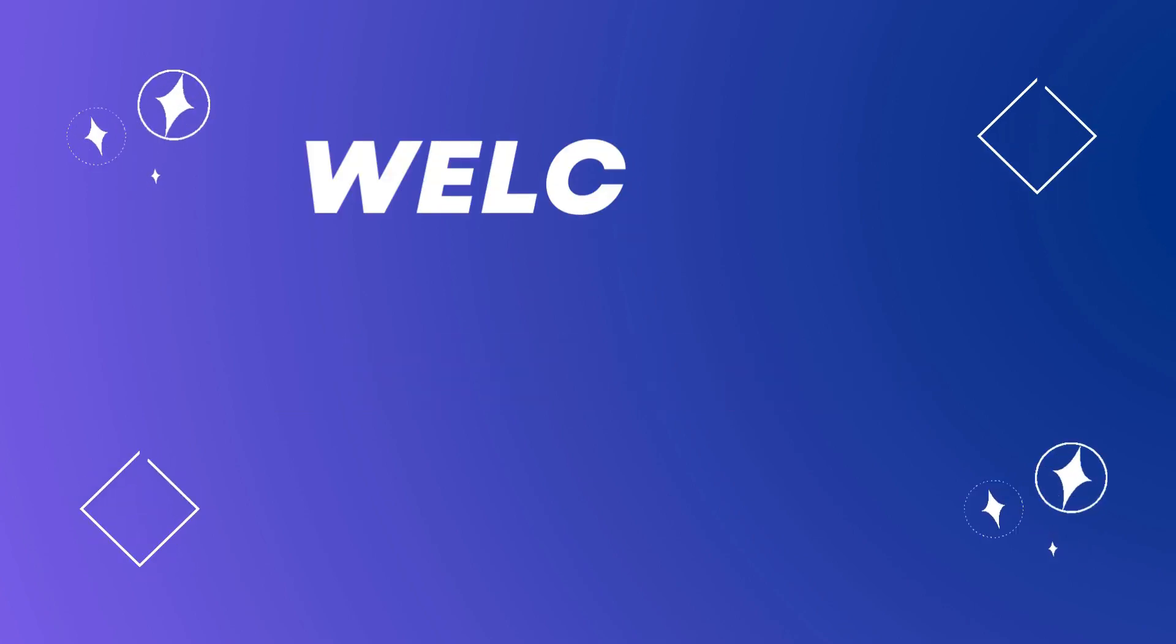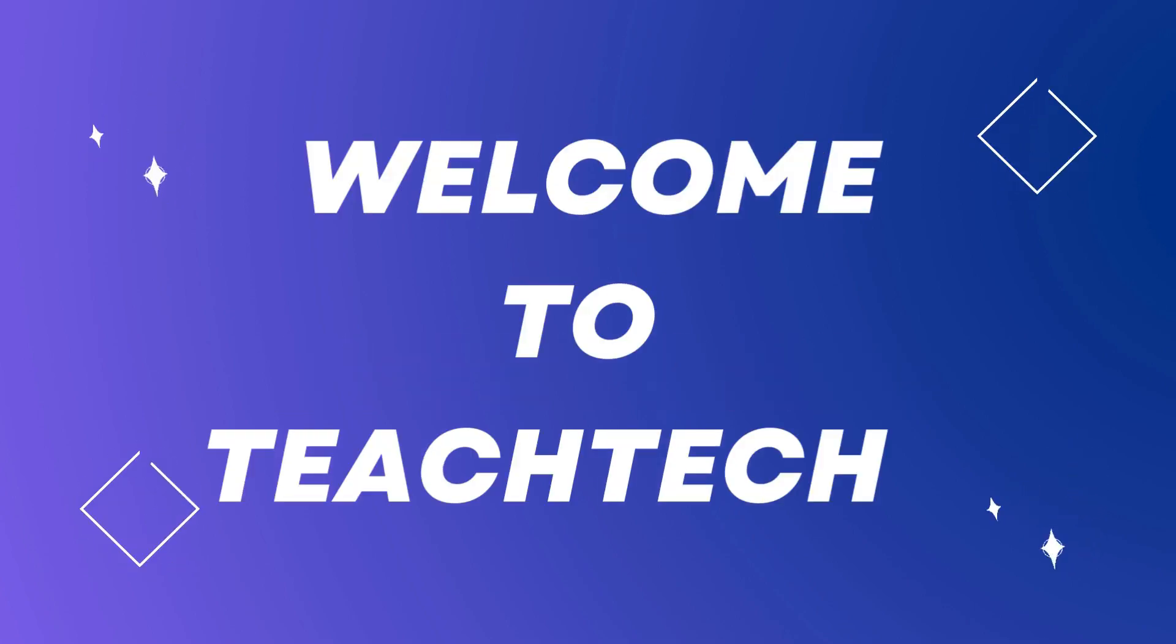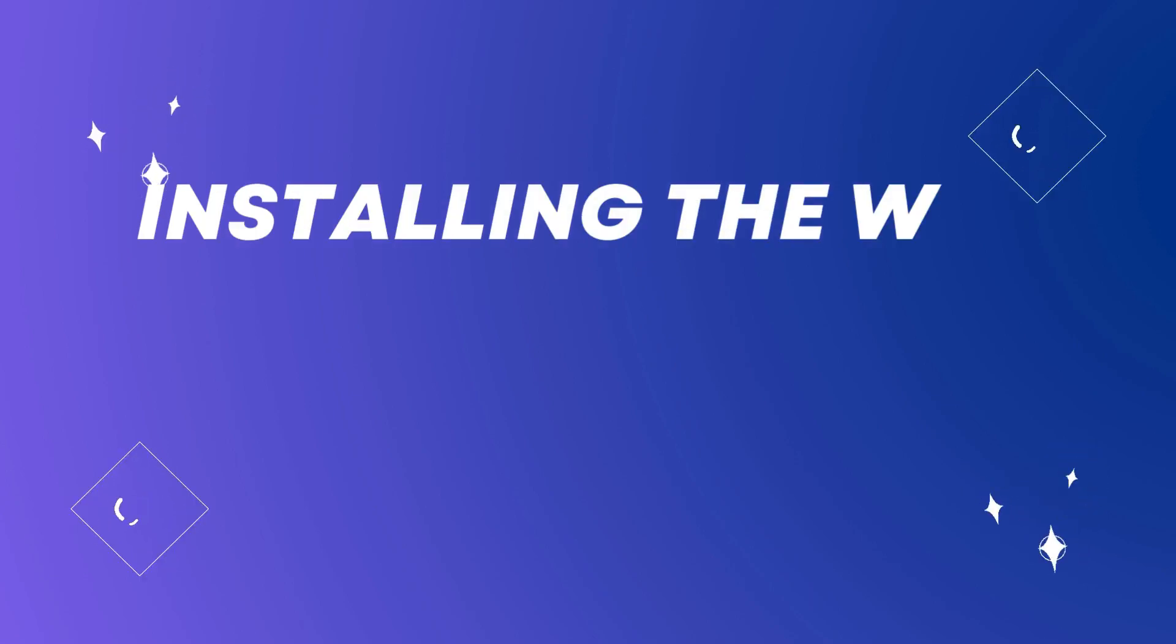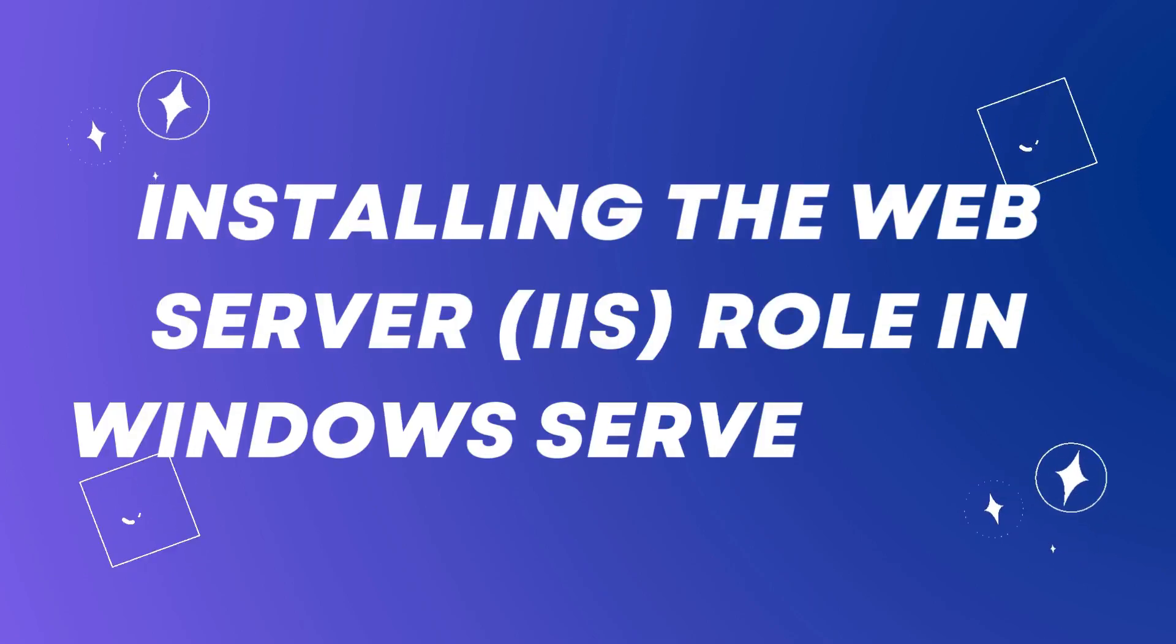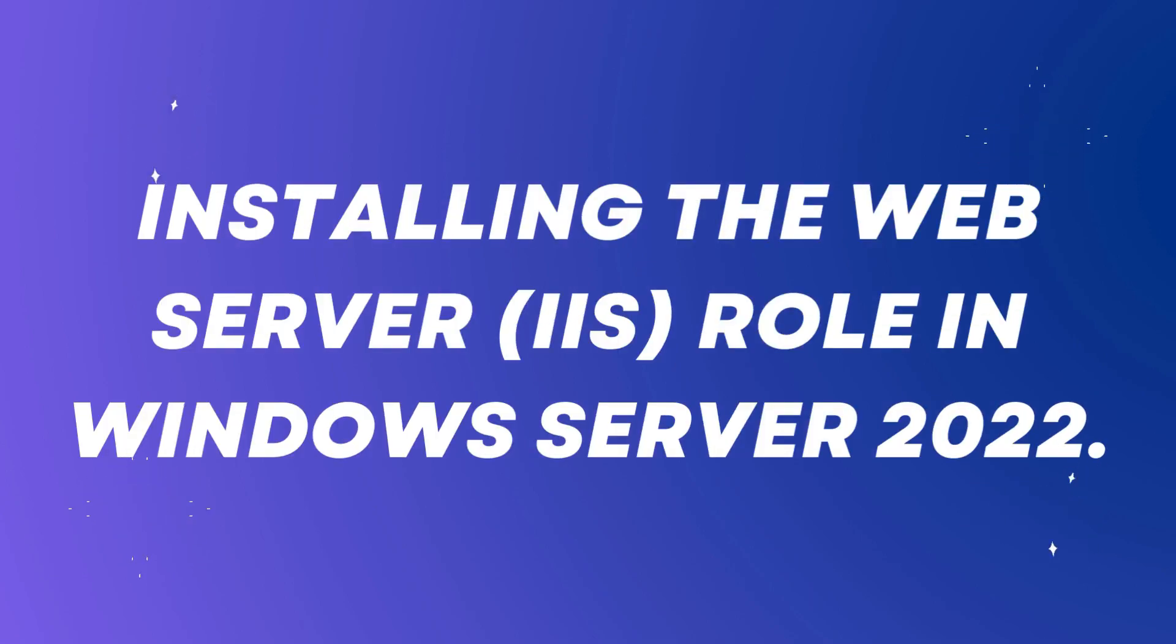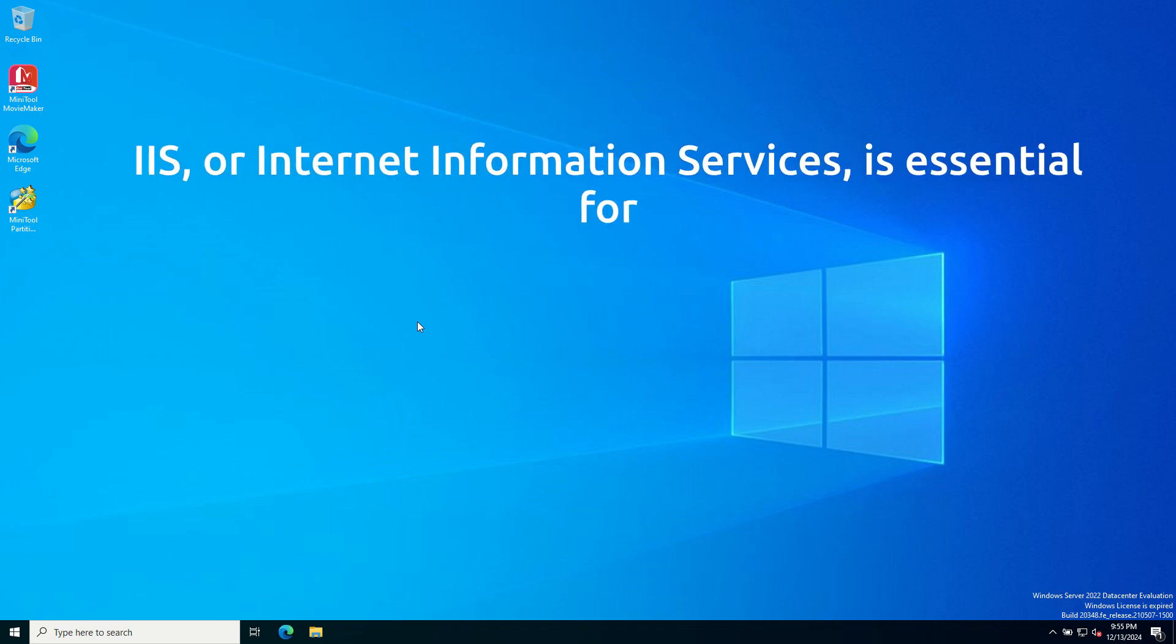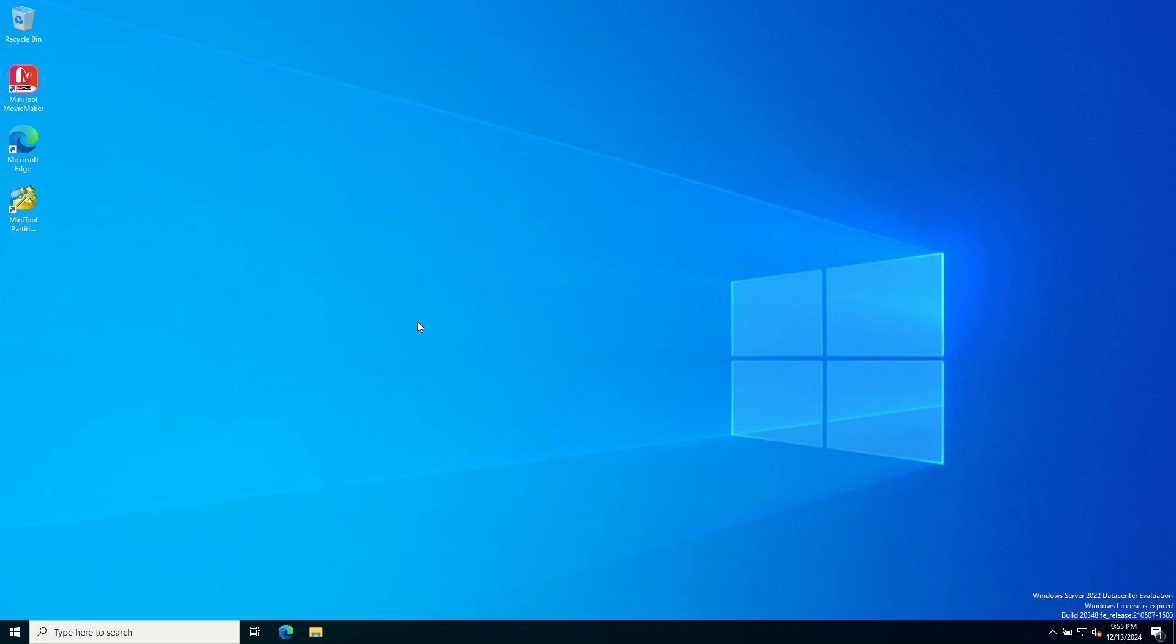Hi everyone. Welcome back to Teach Tech. In today's video, I will guide you through installing the web server IIS role in Windows Server 2022. IIS or Internet Information Services is essential for hosting websites and web applications. So let's get started.